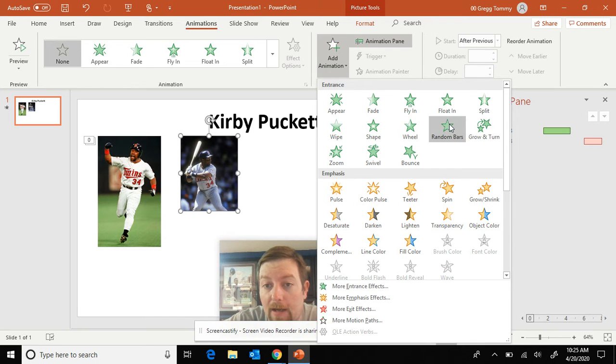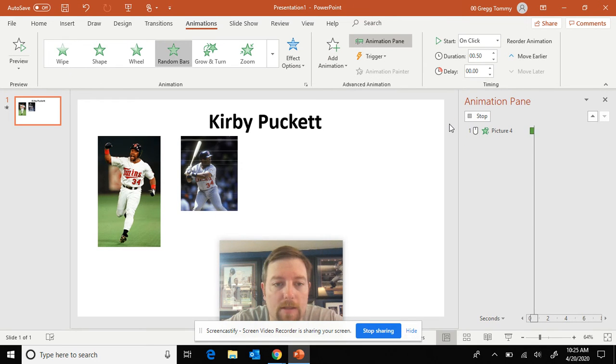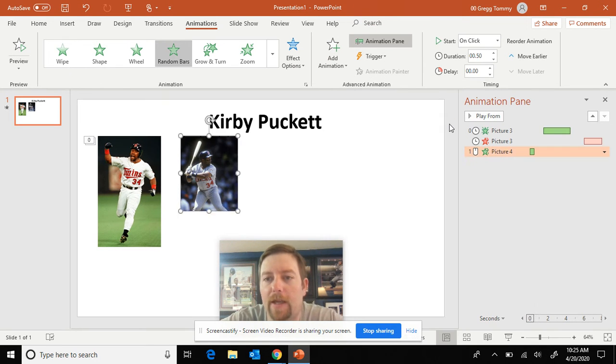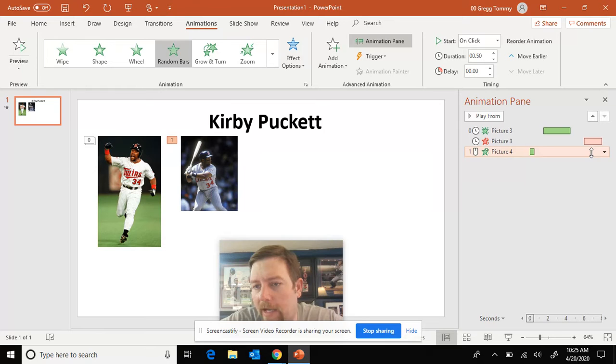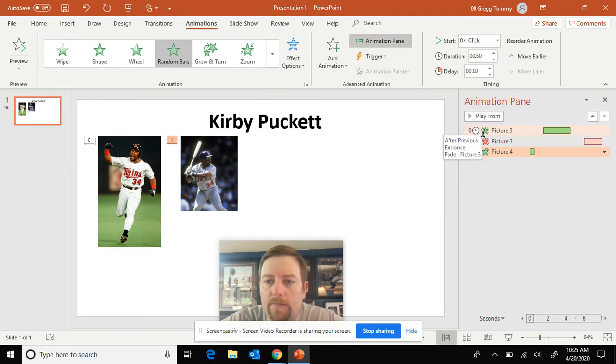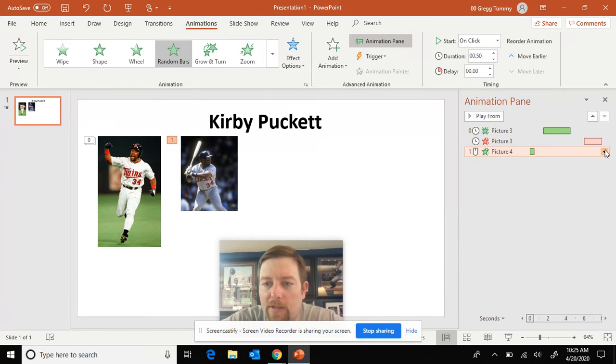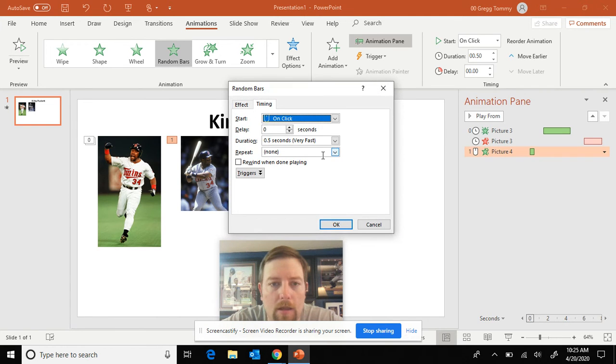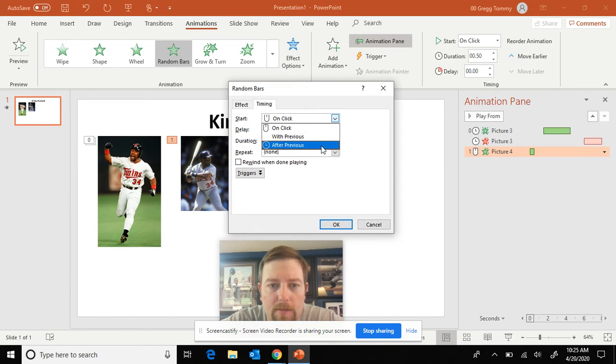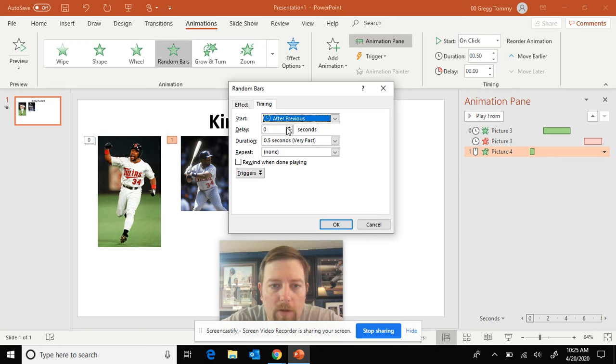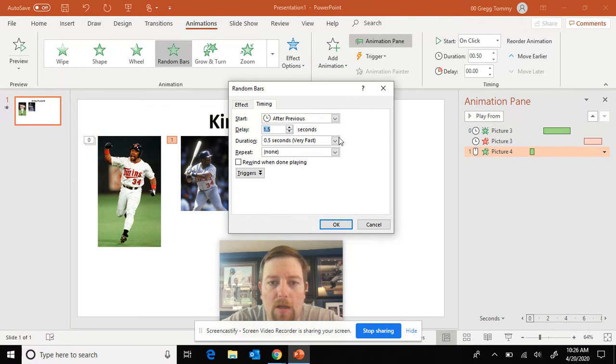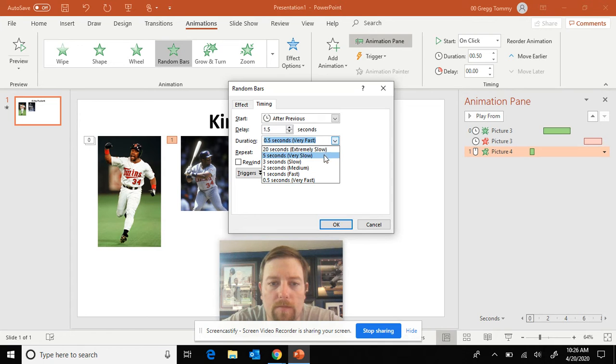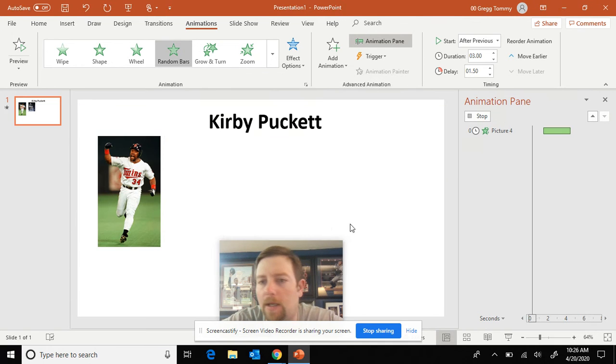So we're going to have random bars that comes in. Now that's really fast, right? So we got to go edit and notice it put the mouse clicker there. We're going to change that to after previous. So I go to, I can go to timing. Go to after previous. Delay of one five. And this one wants to know how long we're going to slow her down to slow.